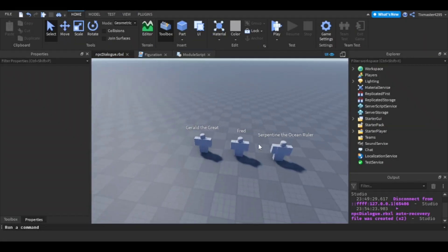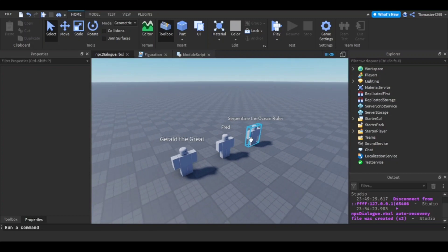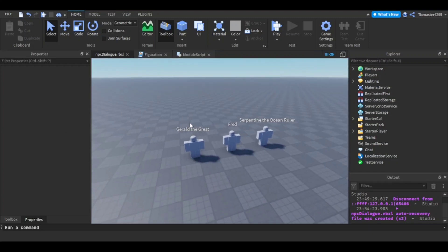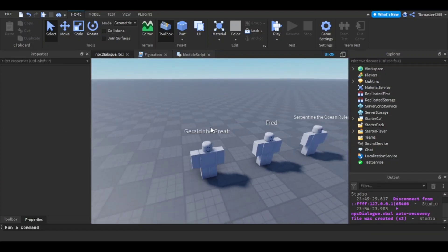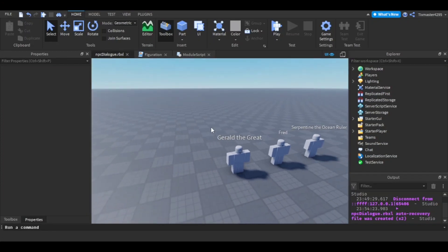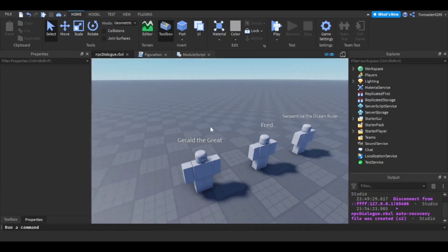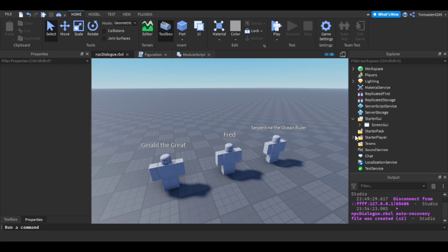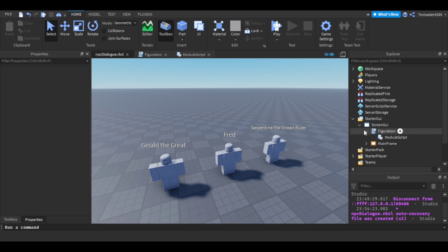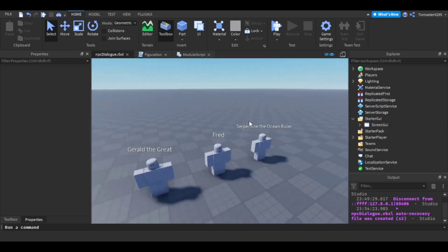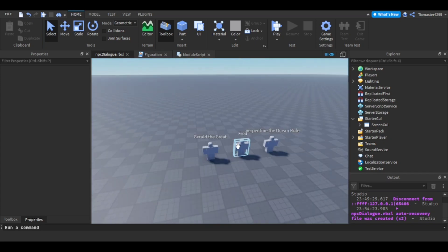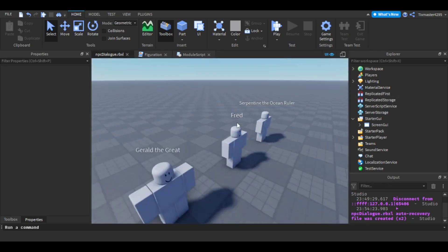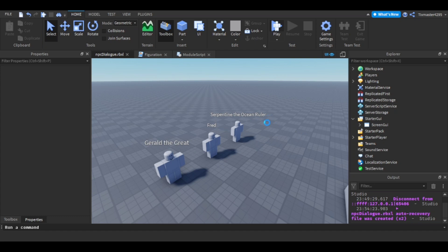What is up YouTube, it's your boy Arrow here back with another video. Today I'm going to be showing y'all the new NPC system that I did — it only took about 10 minutes. It's not that bad because the other one was complicated. I had individual scripts and individual GUIs for each NPC, but now it's just one or two scripts for all of them, so you can place as many as you want.